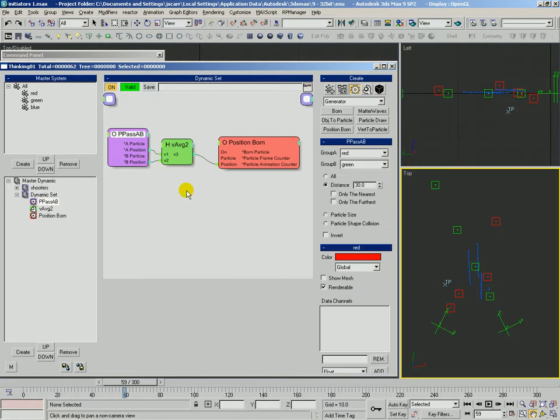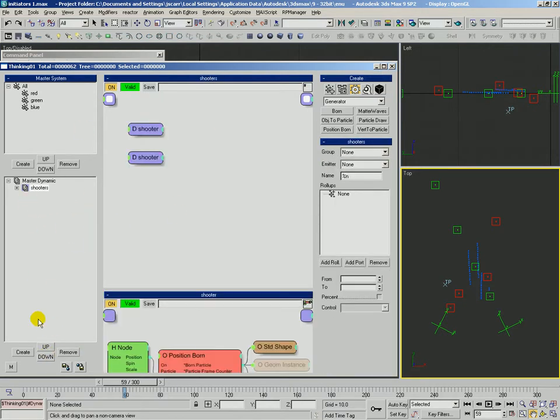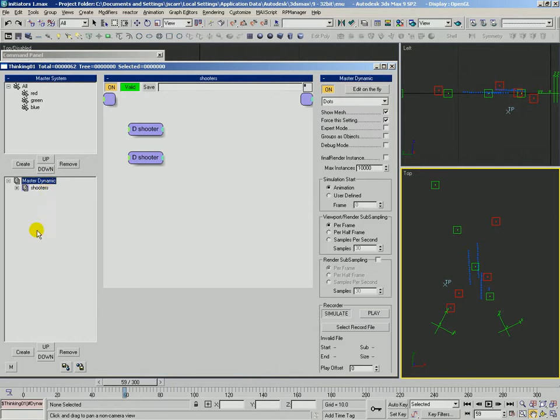Okay, so that's PPASSAB. Let's take a look at the next one. Let's go ahead and we'll disable our shooter.